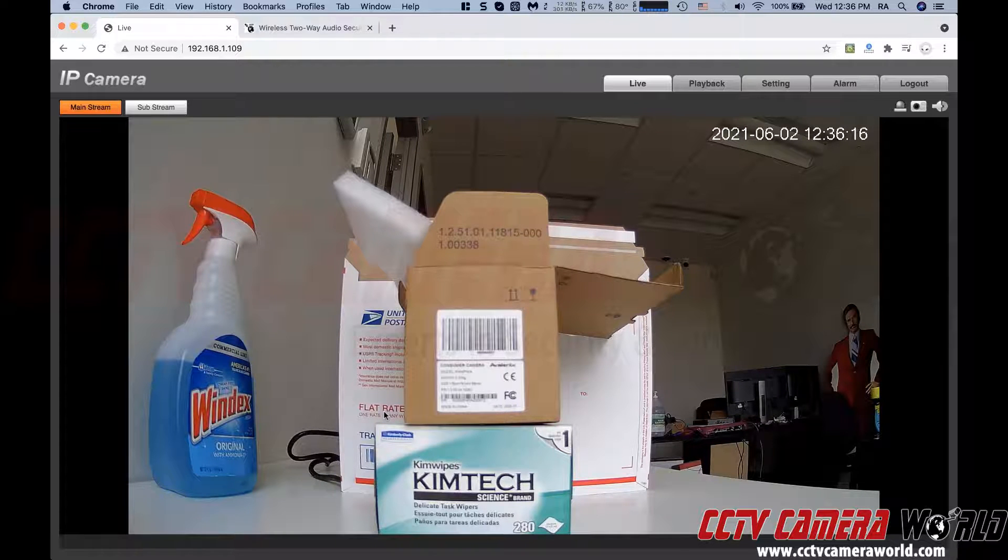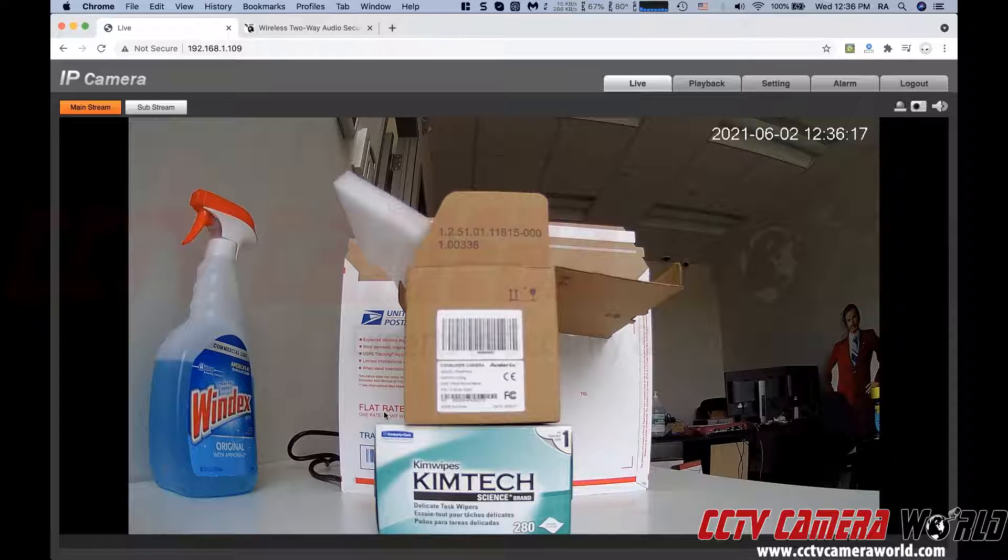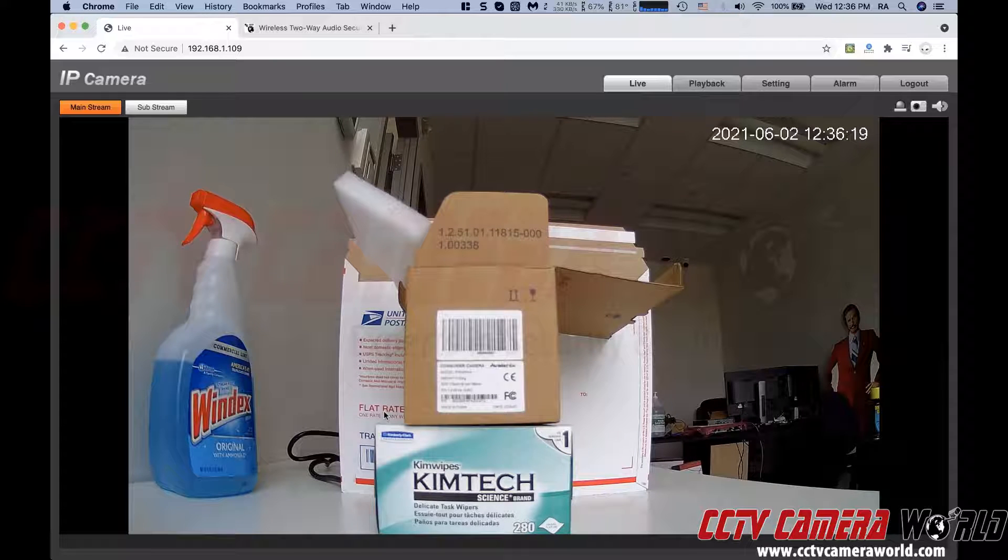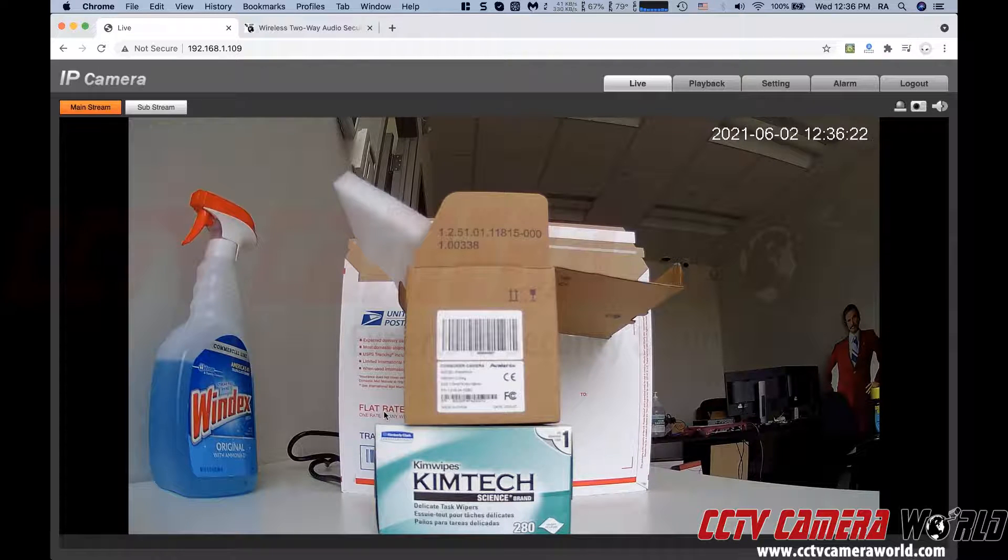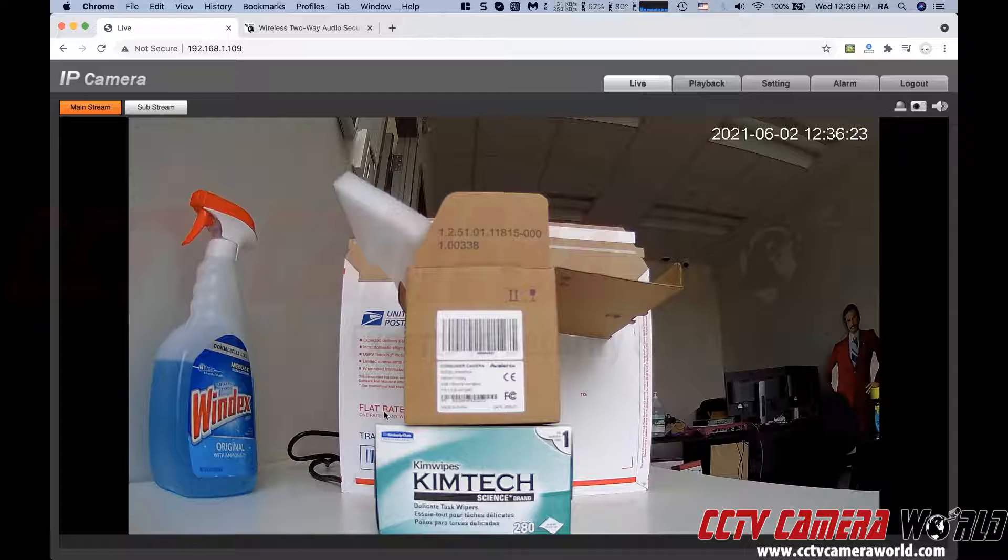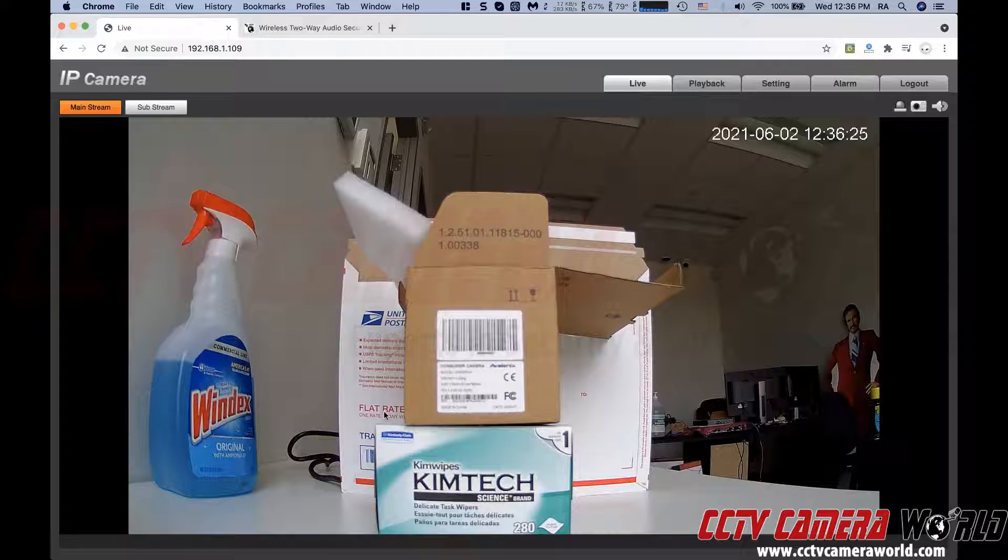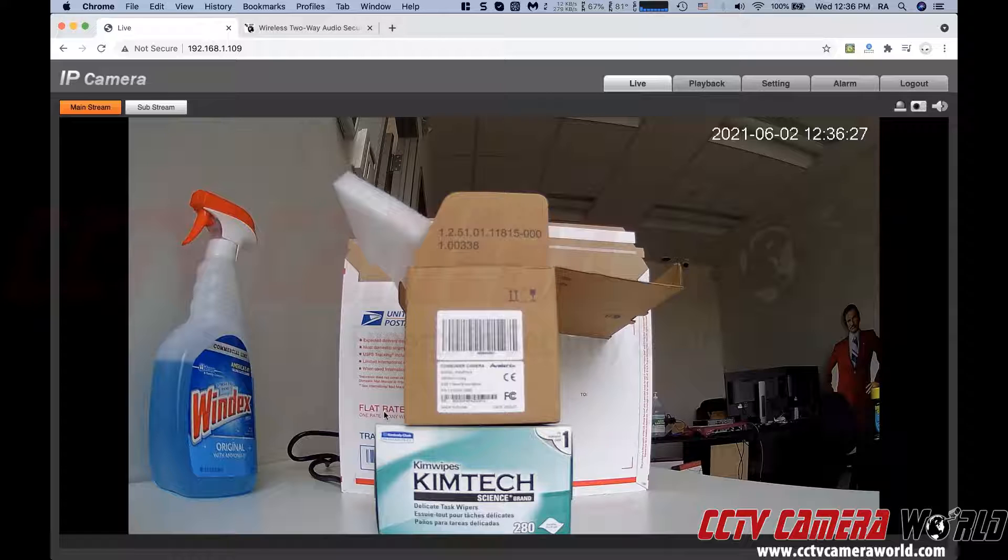Using an HTML5-based browser such as this, so that includes Firefox, Chrome, Safari, even Edge, you will not be able to do certain functions like two-way audio on the IP cameras or digitally zoom in.